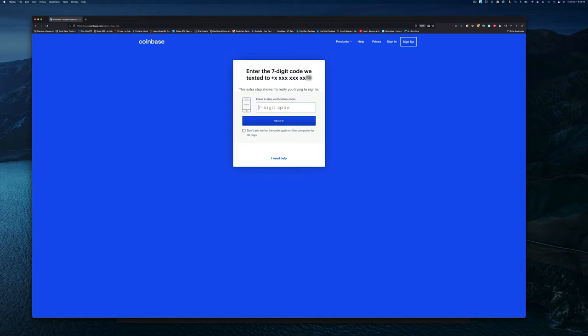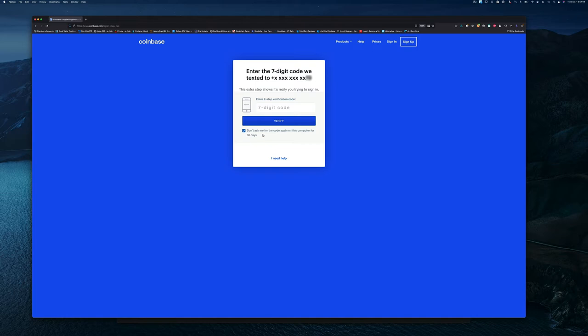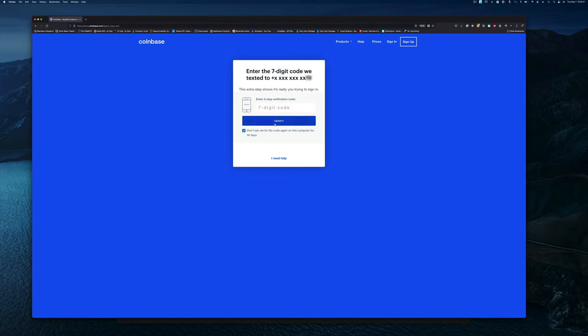There's a button at the bottom that says "don't ask me for this code again on this computer for the next 30 days." If you know that you're the only person using this computer and nobody has access to it, you can enable this. I know I'm the only person who has access to my computer because I keep it very secure - I don't let anyone else use it and it's always locked. Of course, if somebody actually breaks into my computer and accesses it as me, that's a different story. But I'm going to assume nobody's going to access my computer illegally within the next 30 days.